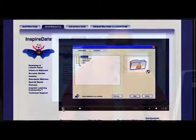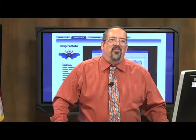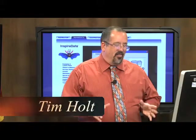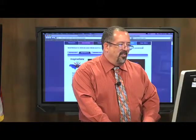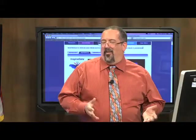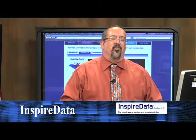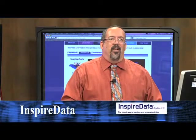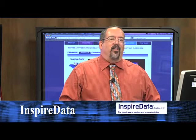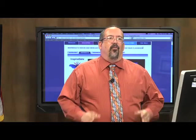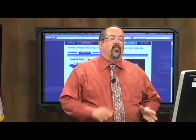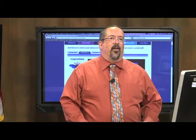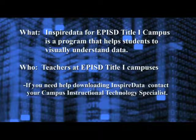Hi, welcome to this segment of Digital Discoveries. I'm Tim Holt, and in this particular segment, we're going to talk about InspireData. We just played the short video introduction to InspireData, a product that we have provided for all of our teachers at our Title I campuses in the El Paso Independent School District. So this segment is actually for our teachers.